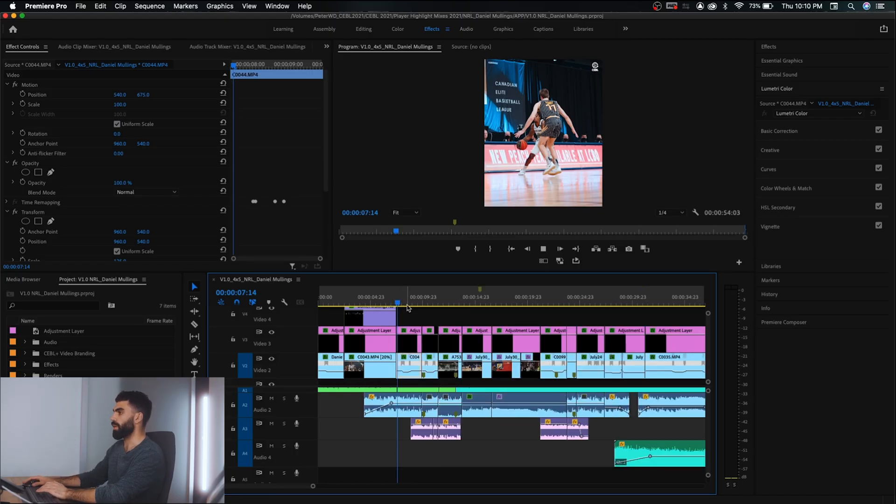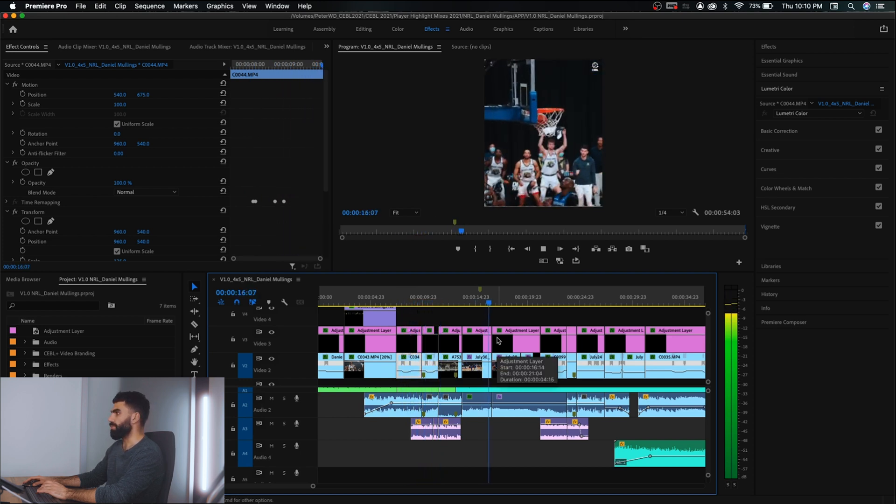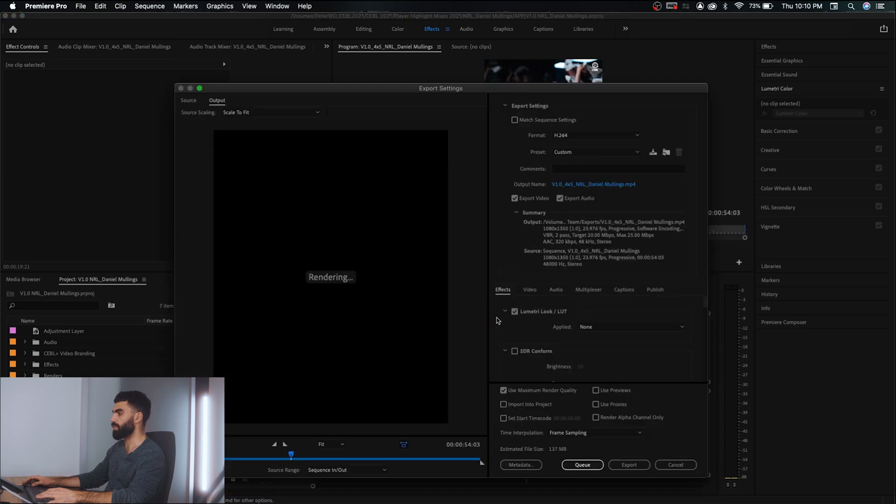I'm going to use some of my work as a sports videographer — some of my basketball videos — as examples as we're going through this. You can really apply this to any type of content and it's just going to make your video look better when you share it on the internet. So first, let's start in Premiere Pro. I've got a basketball edit loaded up here. When I'm making a video that has lots of fast motion, like a typical sports video, I'm usually using export settings that look something like this.